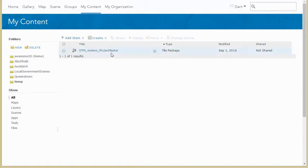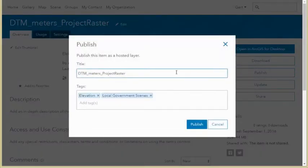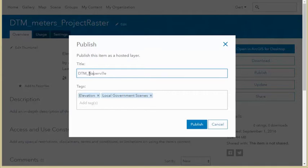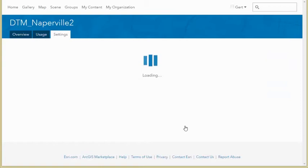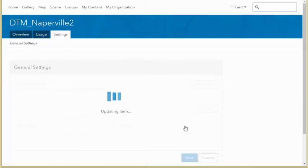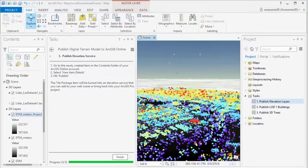Once it's uploaded to ArcGIS Online, we go there and click on it. We can then publish the tile package as an elevation layer on our account. Give it a decent name, enter some tags, and hit publish. It will start generating the cache on ArcGIS Online, and we can leave it and come back to it later.